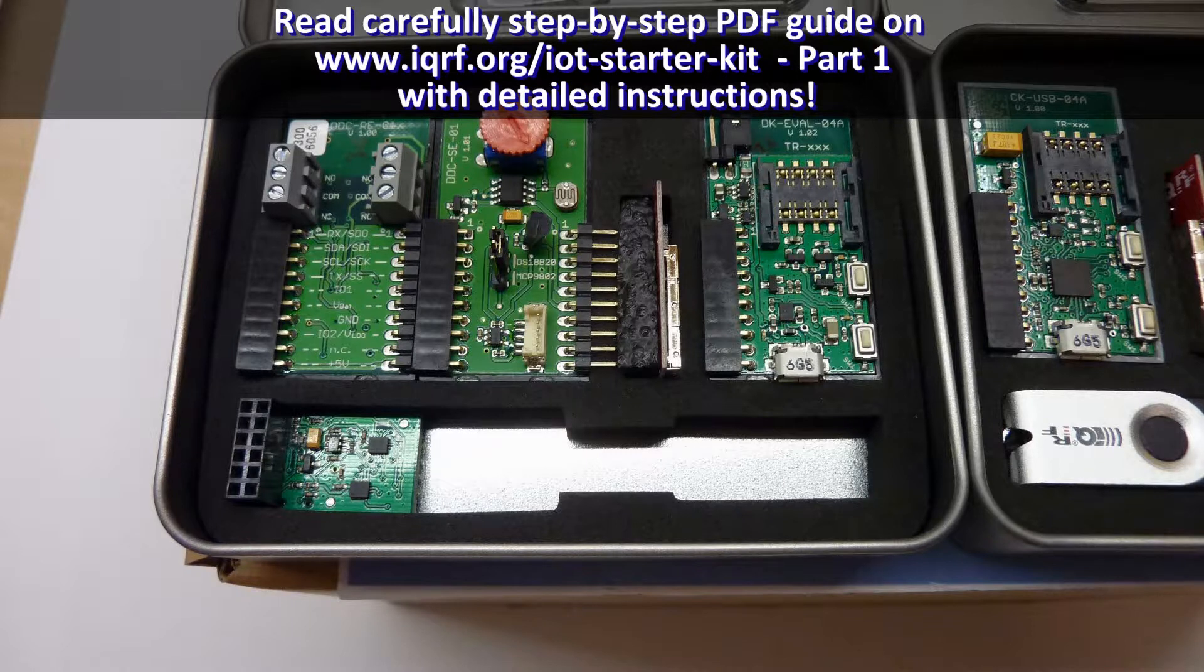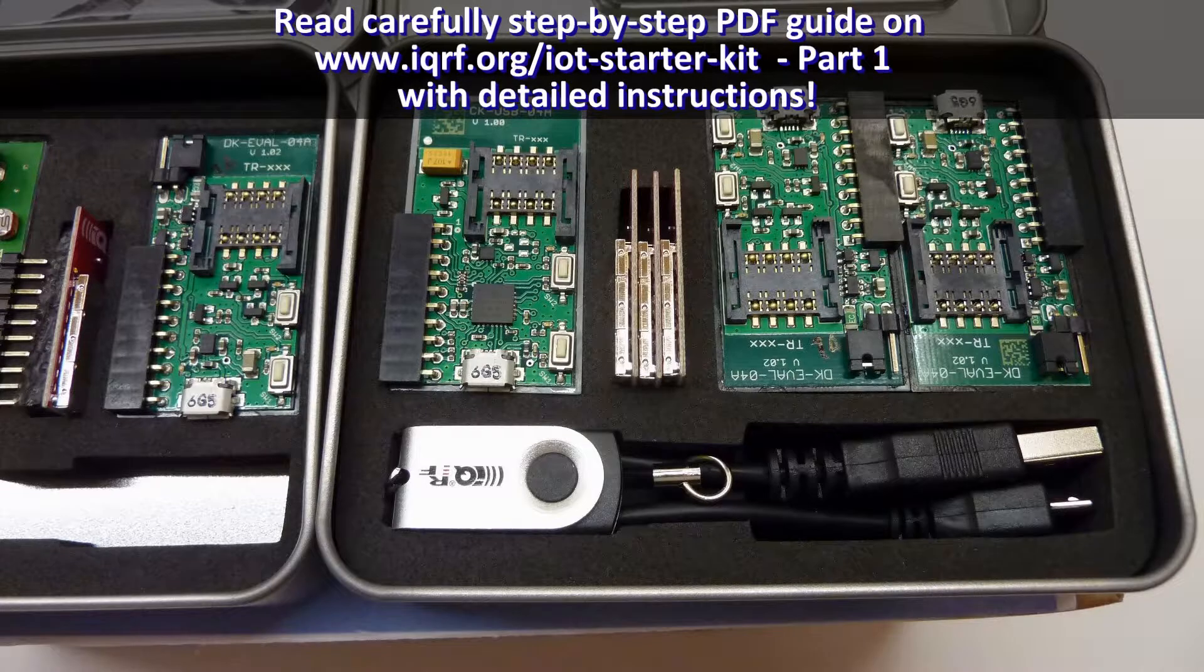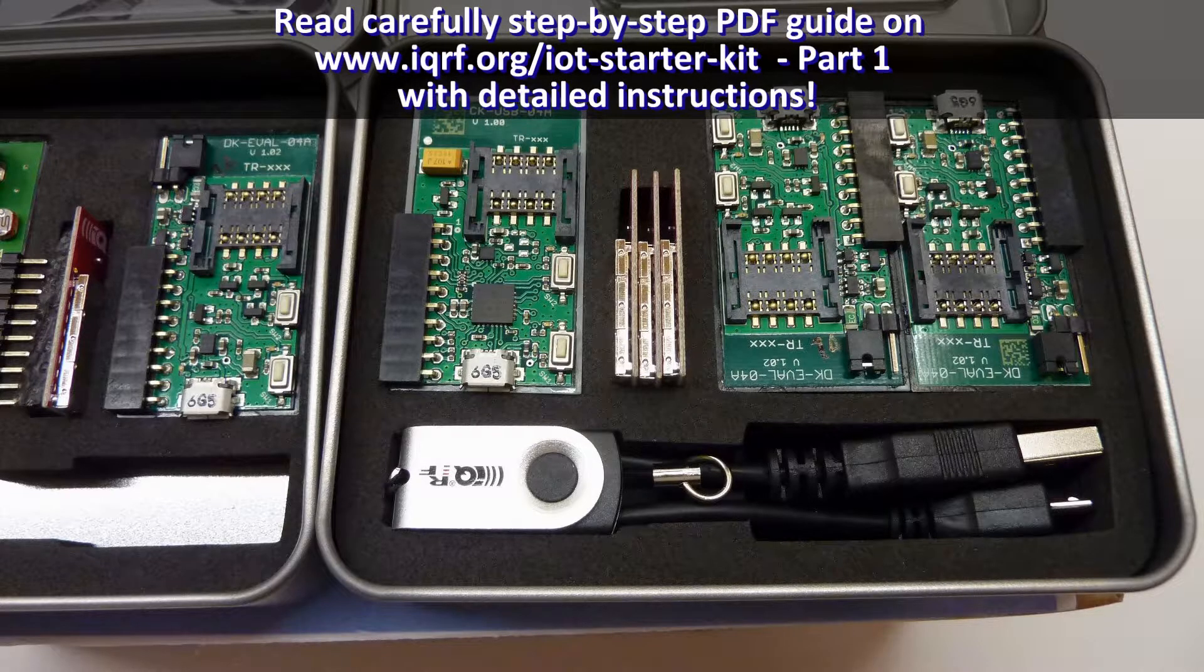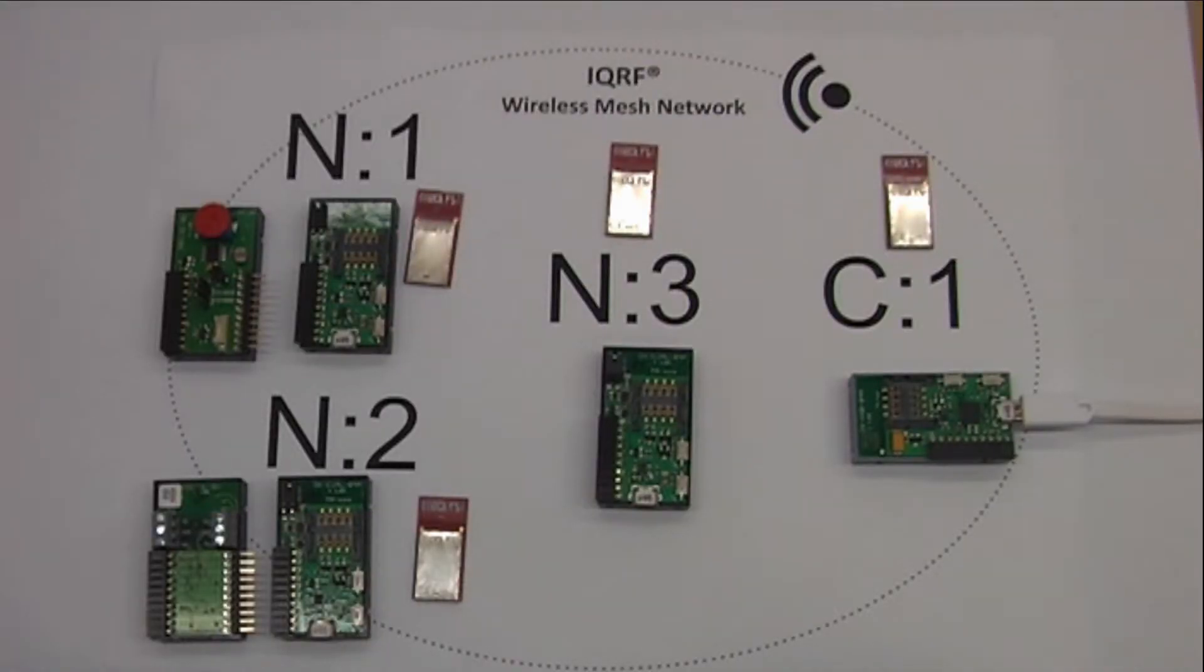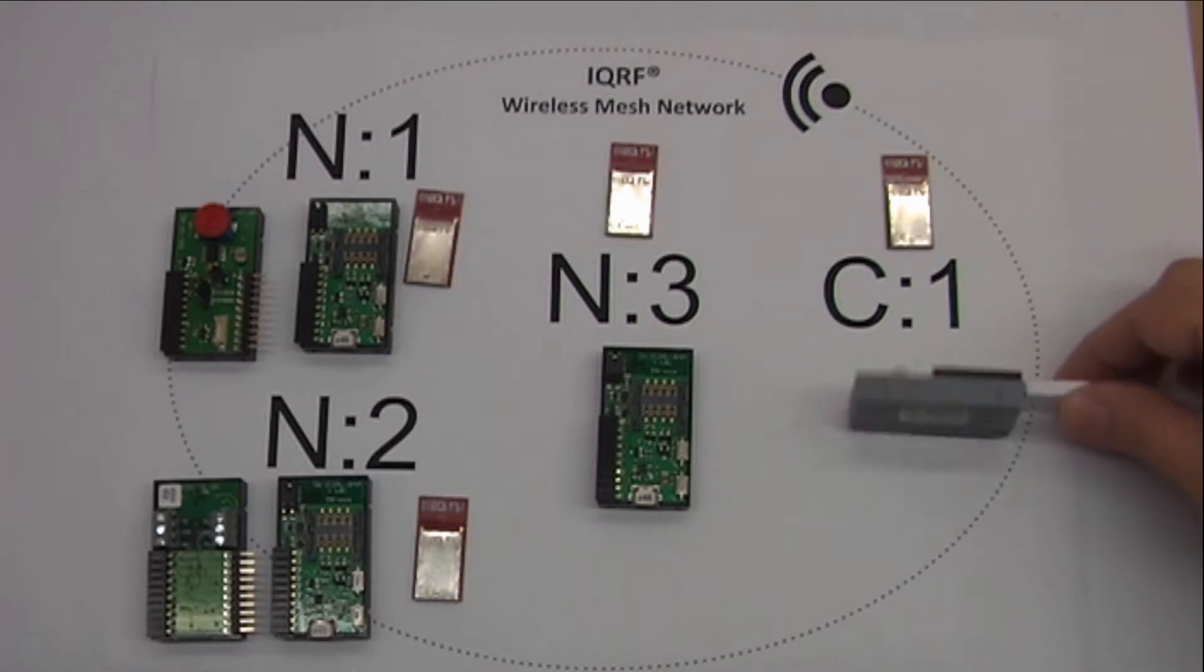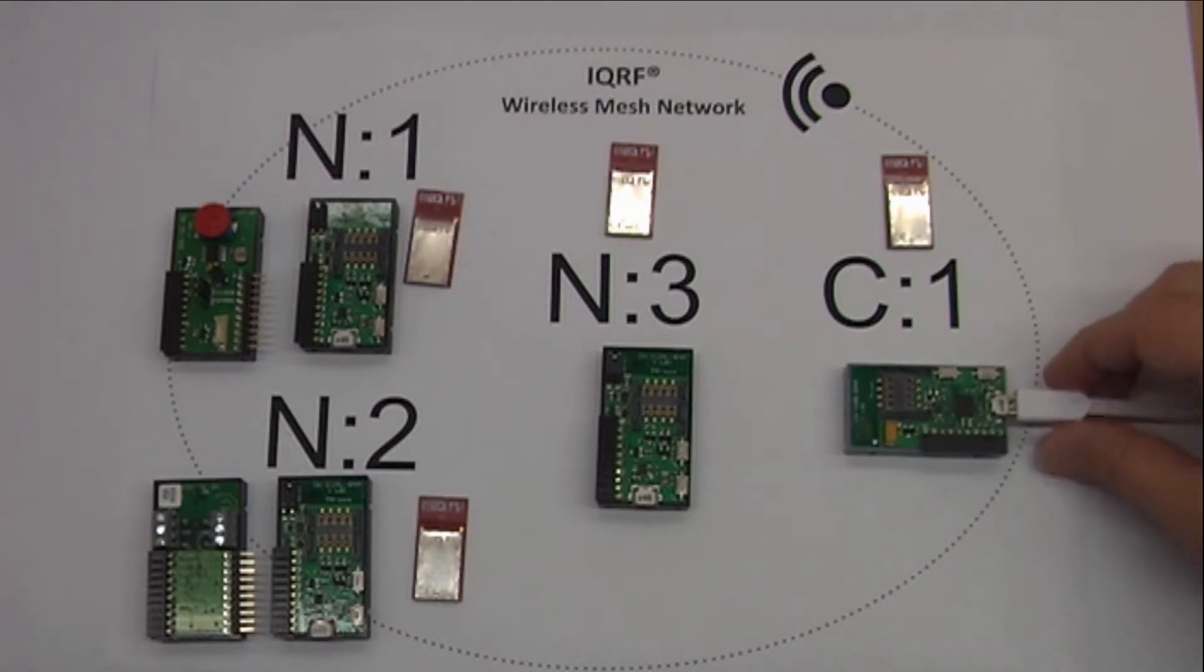The first step is to build your IQRF network so we will put the upboard aside for now. Inside the IQRF boxes you will find a CK-USB programmer, the grey box, plus three evaluation kits for powering wireless transceivers.